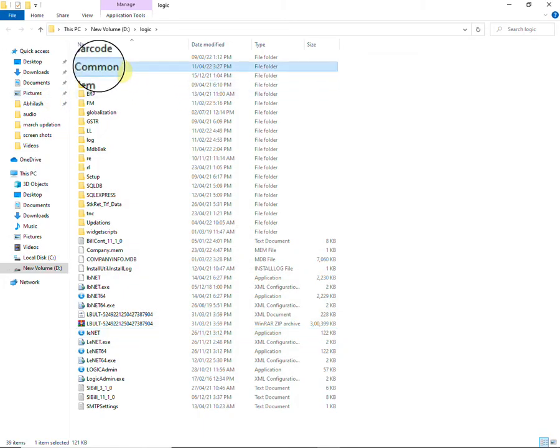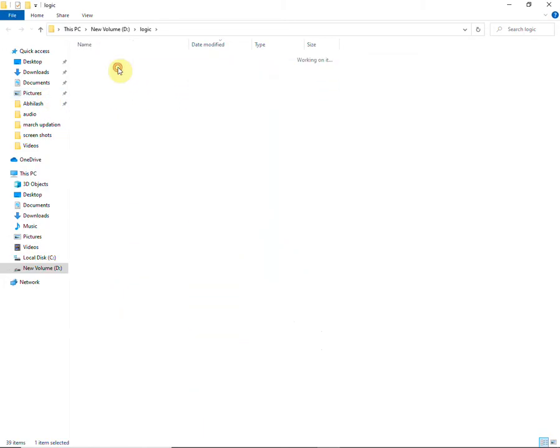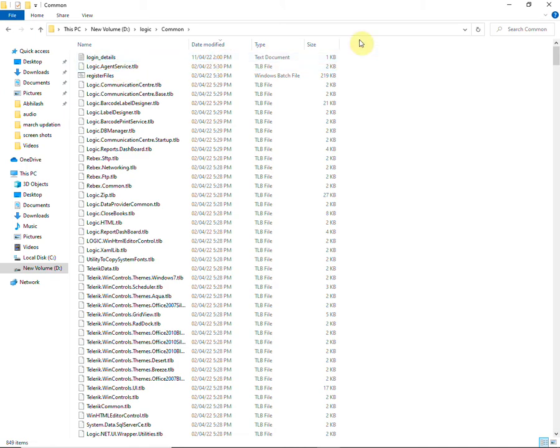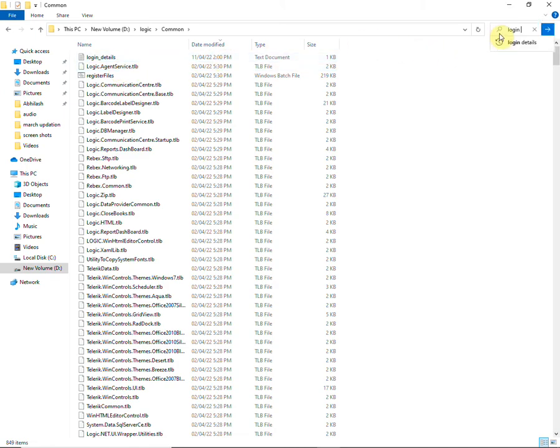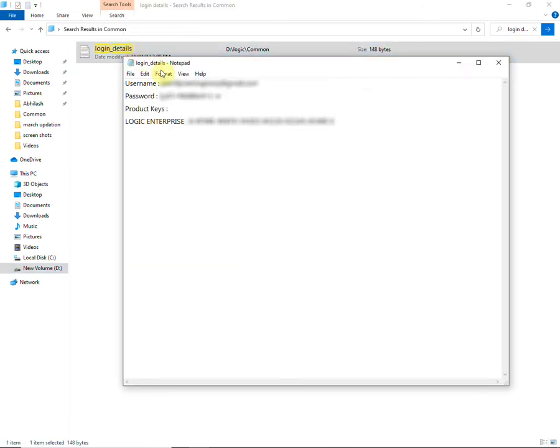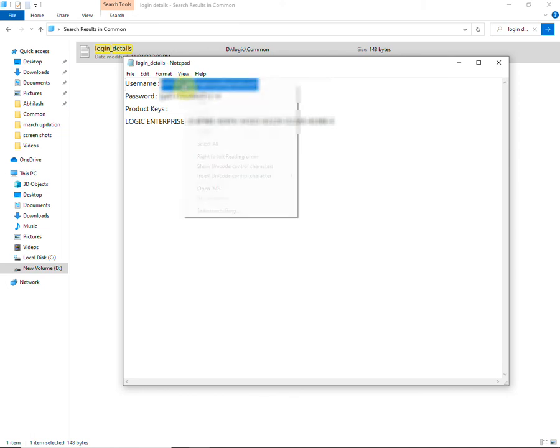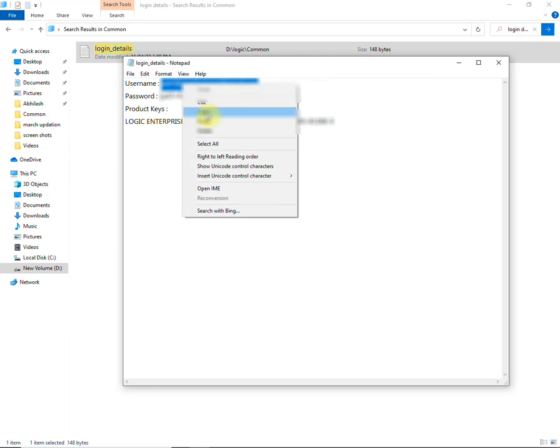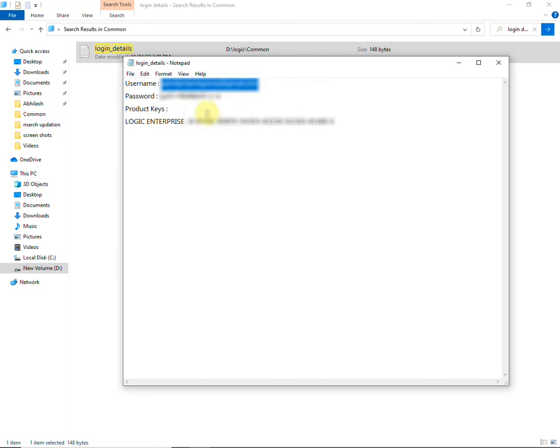Open the Common folder and search for the login details from the Common folder search bar. Open the login details text. Here you can find the login details such as username, password, and the product key used for the activation of the software. Copy the username and return to the desktop.